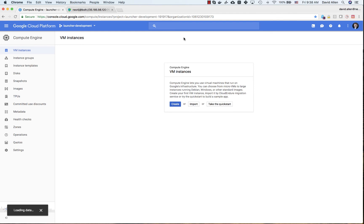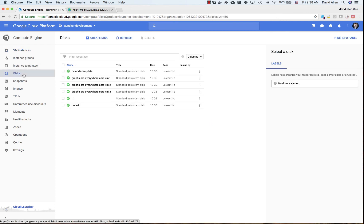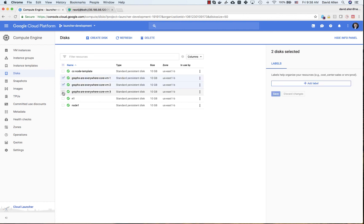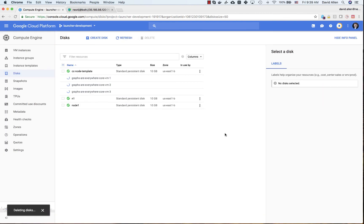Now we're back to where we started. The VMs are gone and the deployment has been removed. However, if we go to Disks, you will see that the three disks backing the VMs are still present. We did that on purpose to make it very difficult to accidentally delete the data behind your causal cluster. So if you're finished and want to get rid of the deployment entirely, you'll want to take that extra step of deleting the disks manually to avoid continuing storage costs.